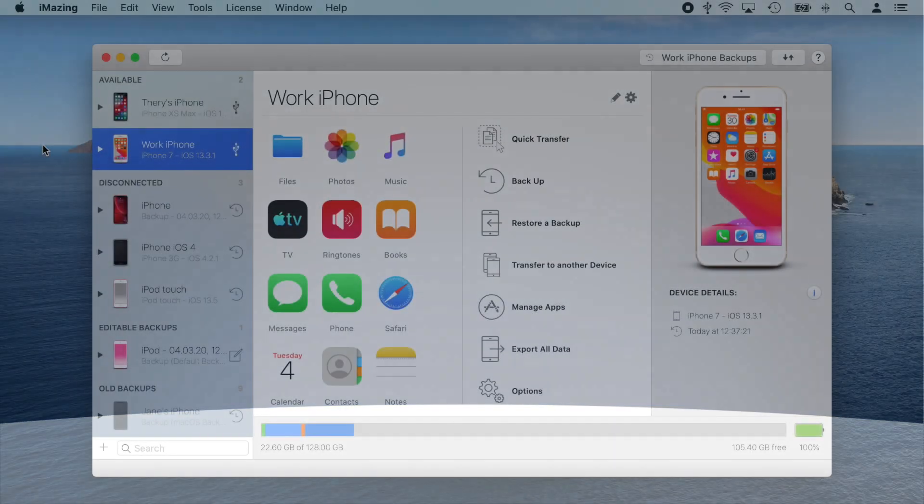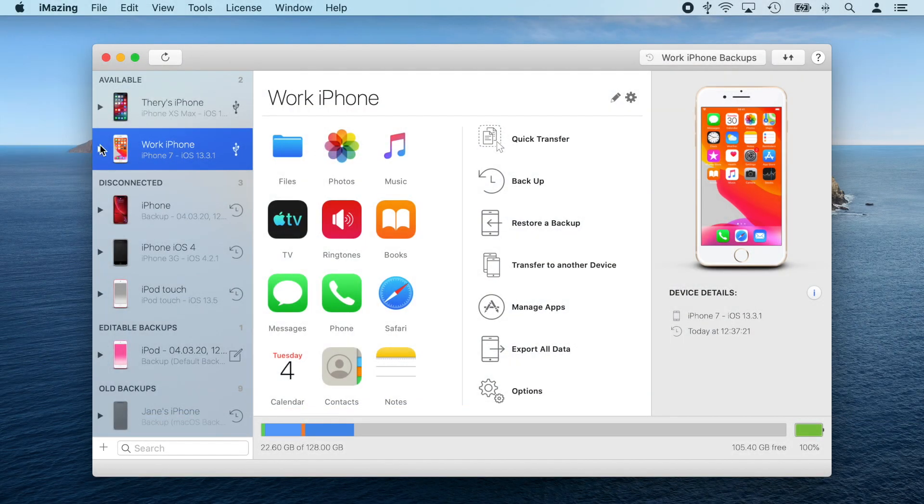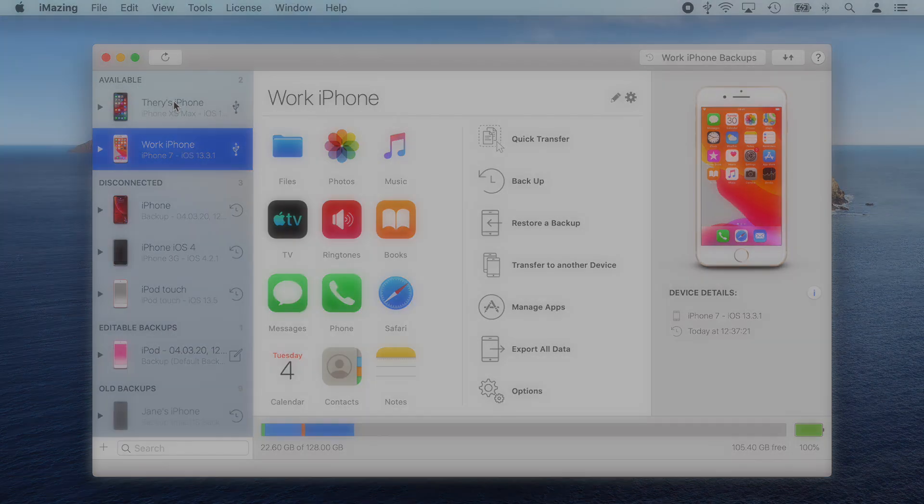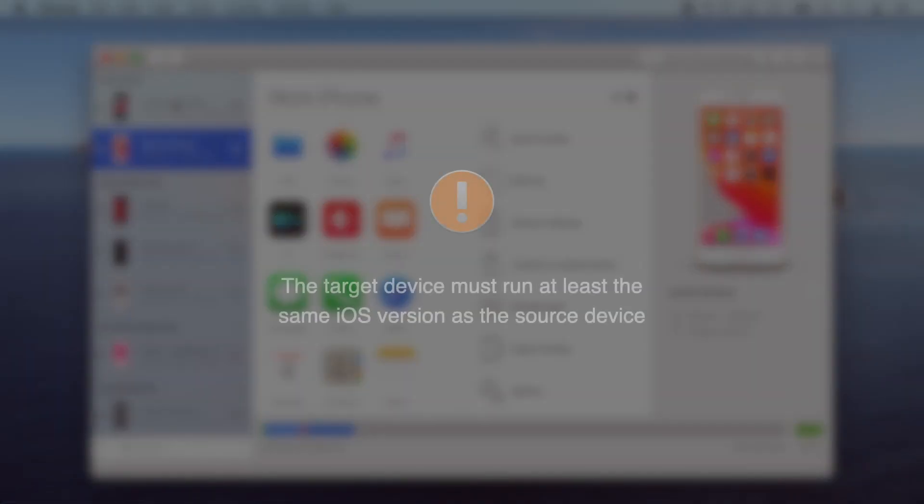Okay, so let's get to it. You'll notice that I have two devices connected. The source device is my old work phone from which I'll be extracting my messages, and the second one is my personal device which will be receiving them. Before going further, make sure that the target device is running at least the same version of iOS as the source device.